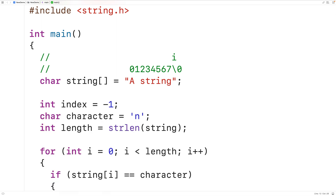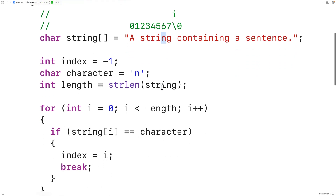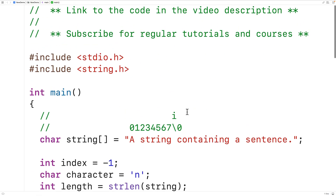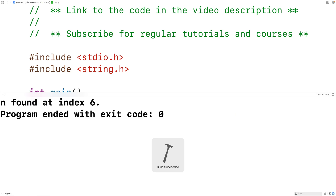If we had more occurrences of the character n — say a string containing a sentence — we have multiple occurrences of n beyond the first. But this won't affect anything because our algorithm stops as soon as it finds the first occurrence with the break statement. We save, compile, and run this version of our program, and we get the same correct answer as before.